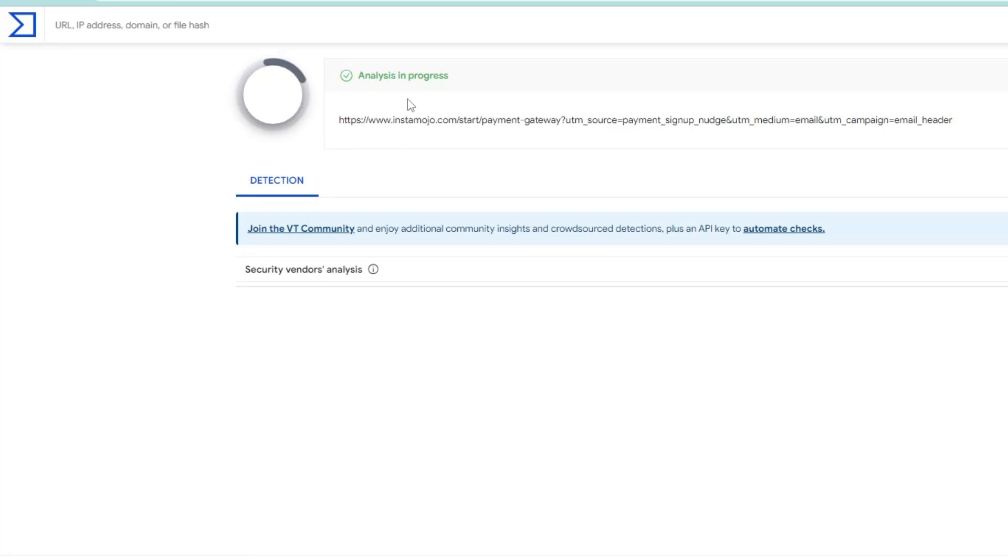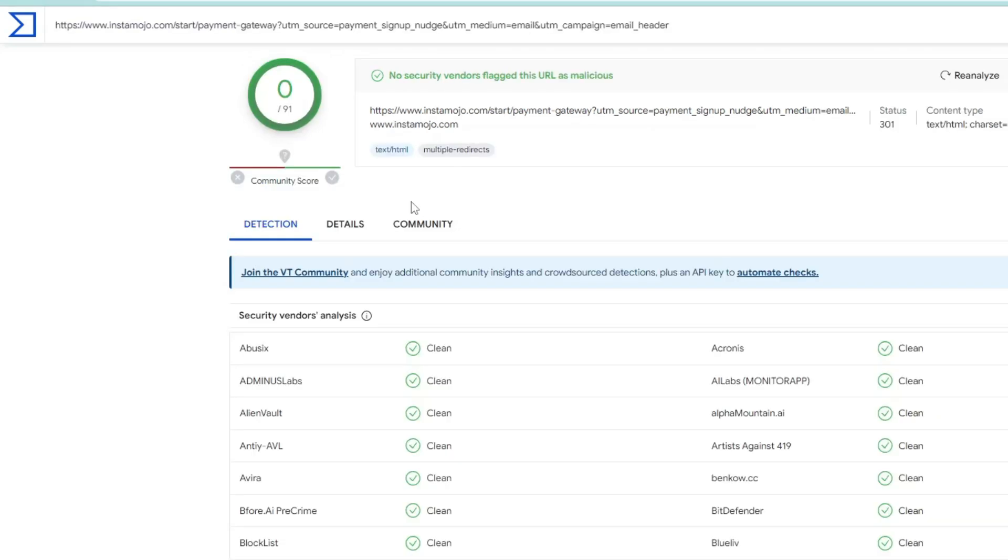be analyzing the link and will let you know whether this website, attachment, or email is safe or not. Again you can see it says 'No security vendor flagged this URL as malicious'. If there's any kind of malicious file in the link, it will let you know and even tell you how risky that website or link can be. So you have to check for it.